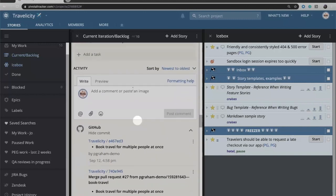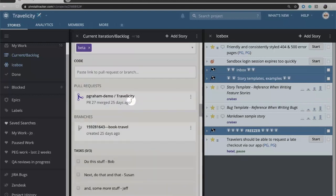And as a best practice we recommend that as the developers are doing work on the story, that they're documenting that in the activity feed as well.